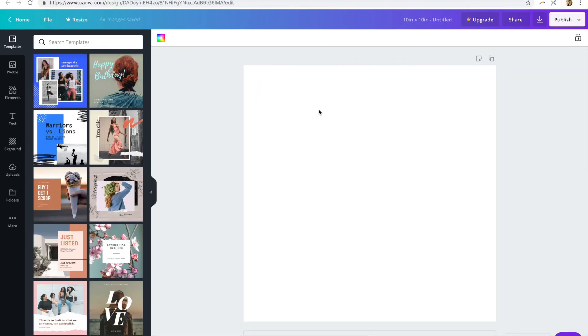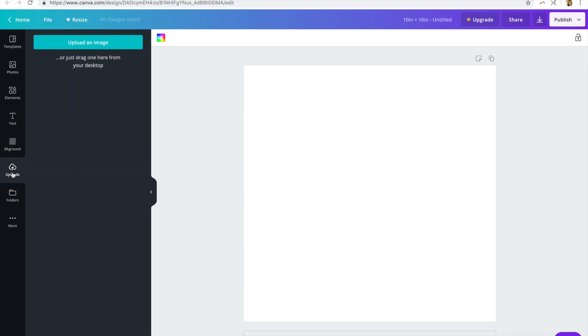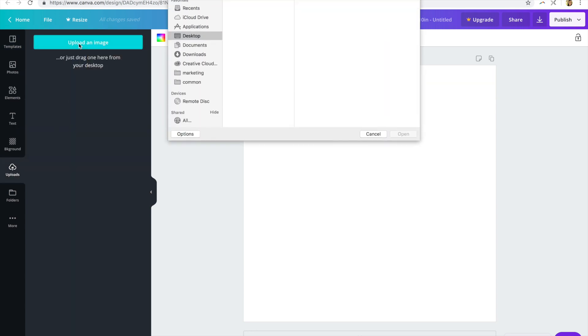So what you're going to do is navigate to your uploads panel and upload an image that you want to use.